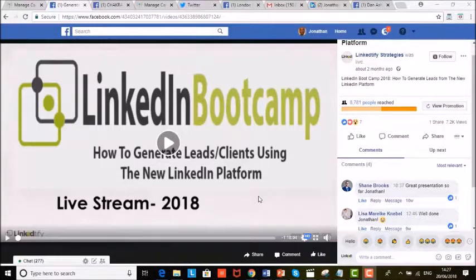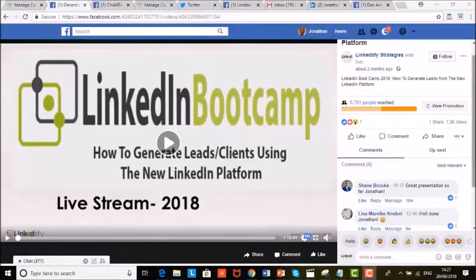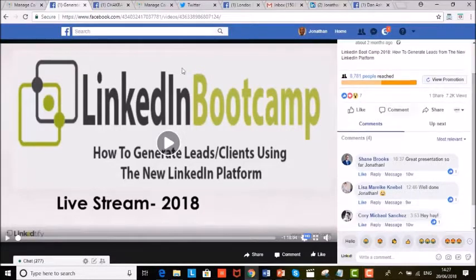Let me show you some proof first. This is one of my fan pages. As you can see, we've got over 7,000 generated views using this method.